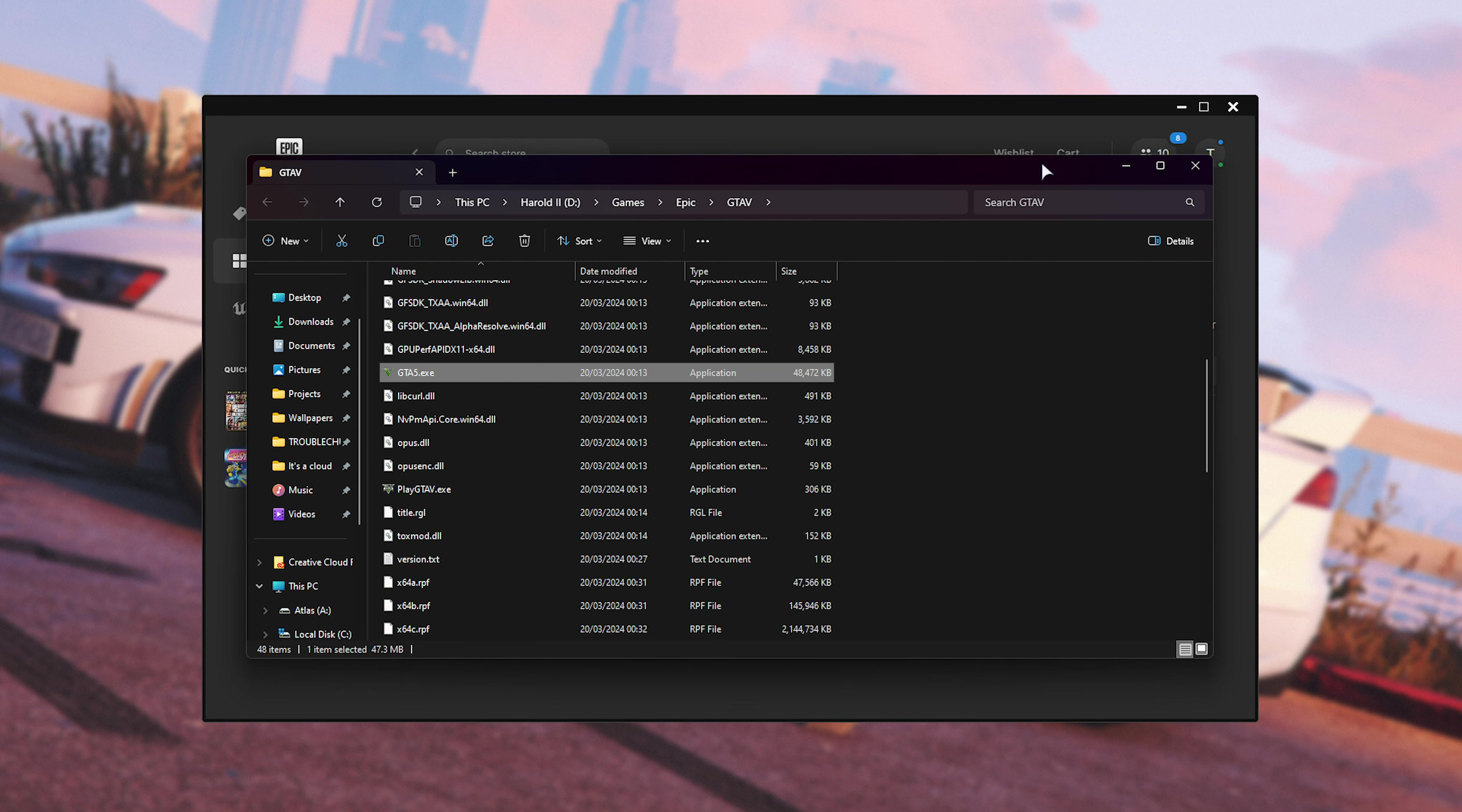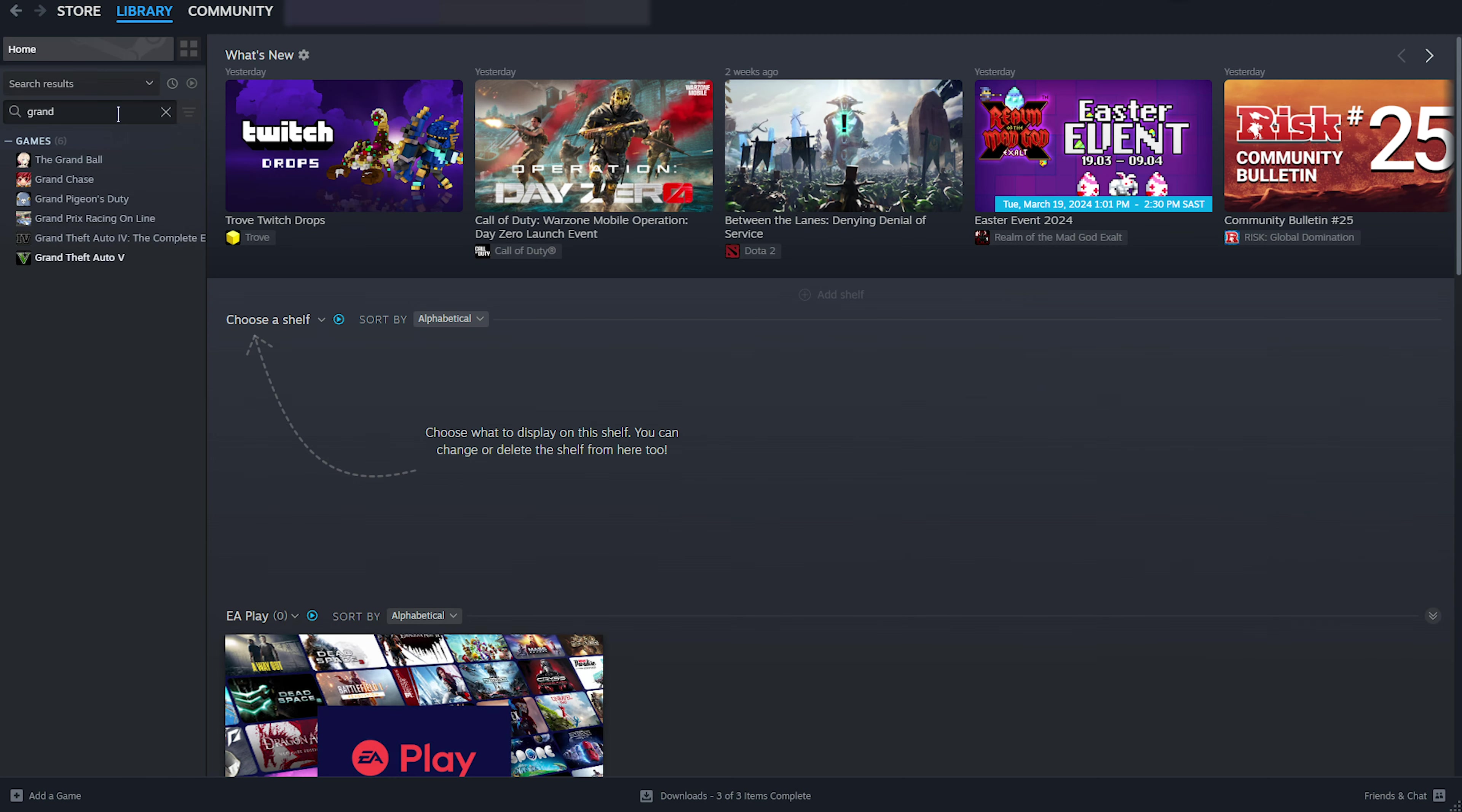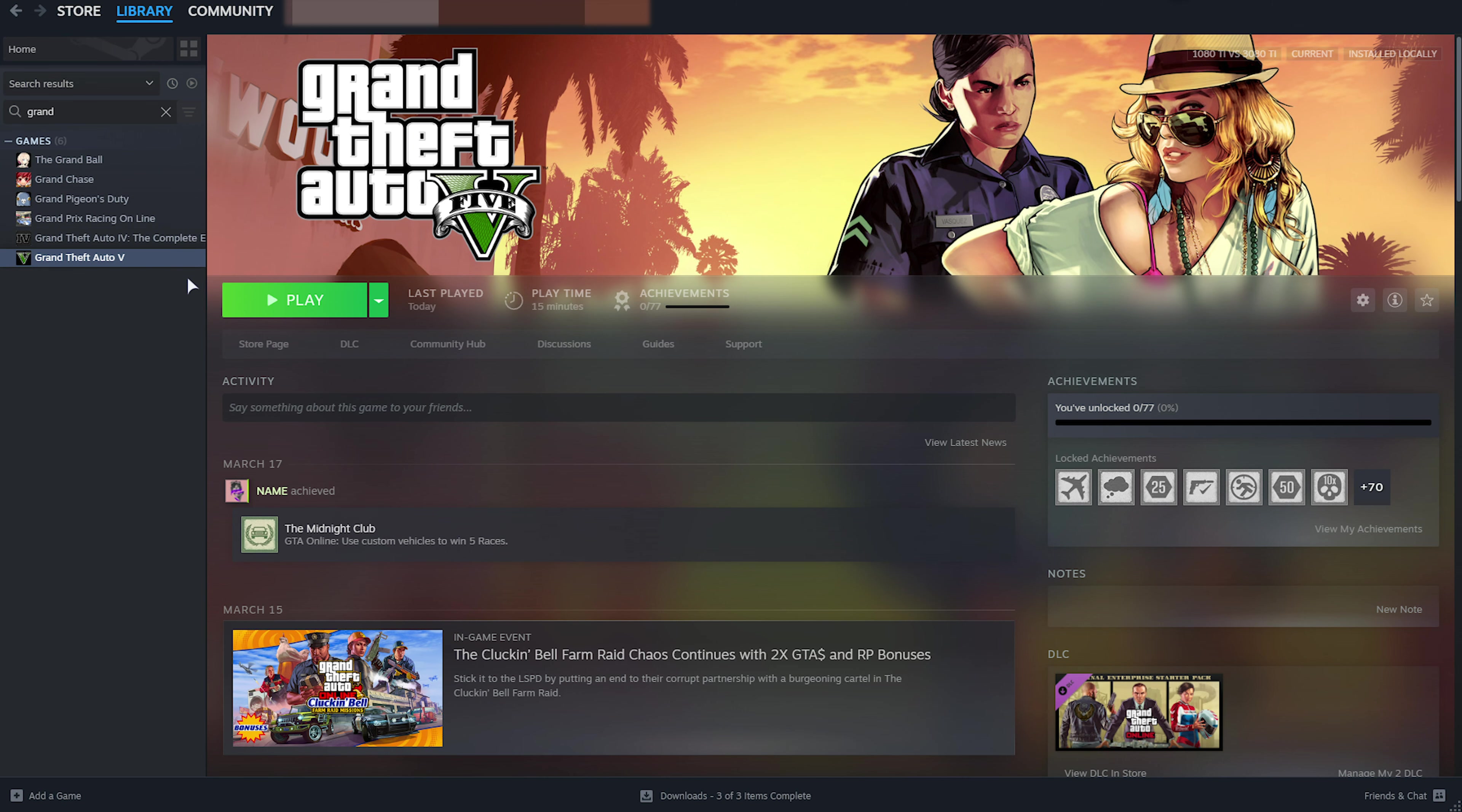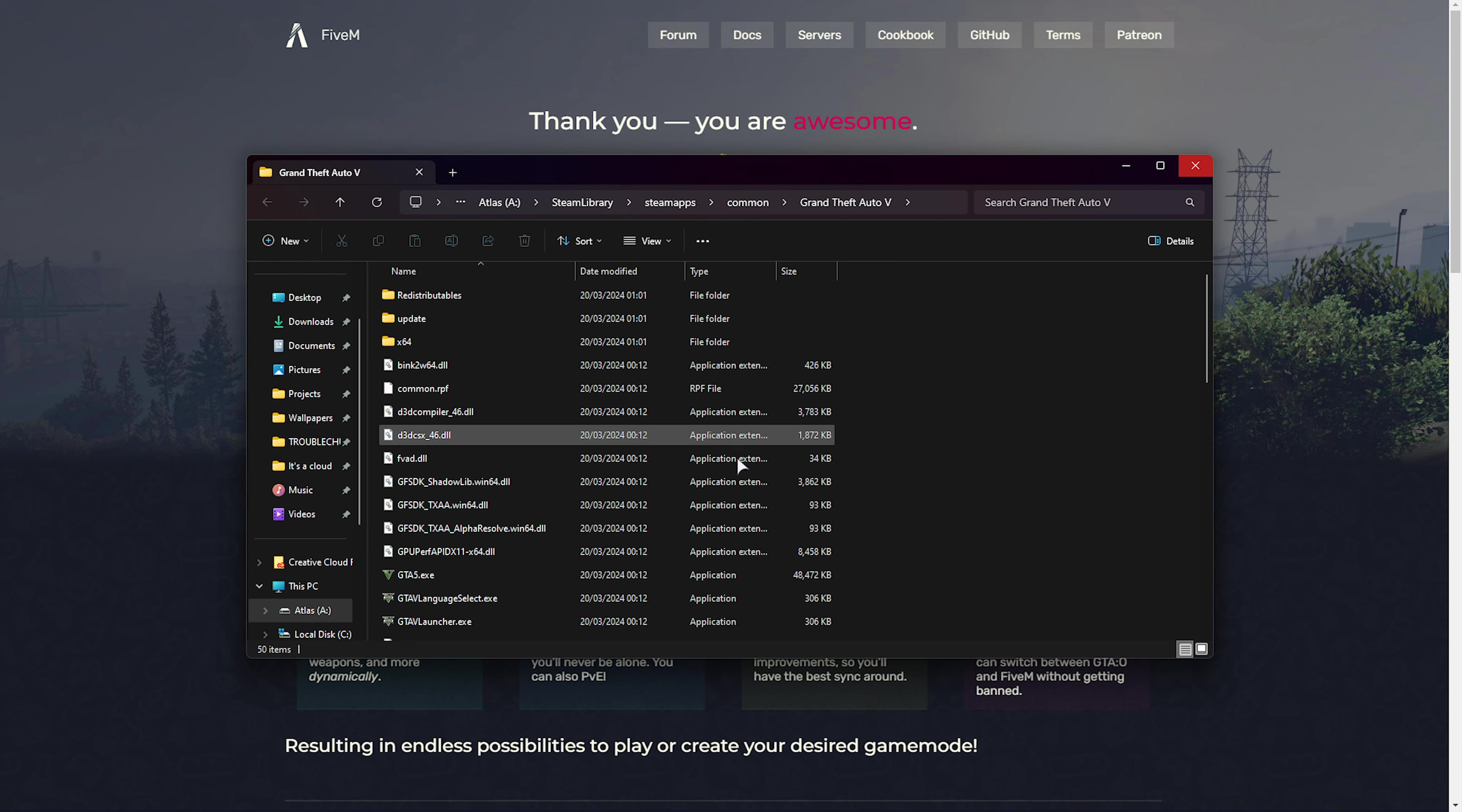To do this on Steam, simply navigate across to Library, search for Grand, and we're looking for Grand Theft Auto V. Right-click the game, hover over Manage, and choose Browse Local Files. This will take you to a similar folder, also with GTA5.exe.